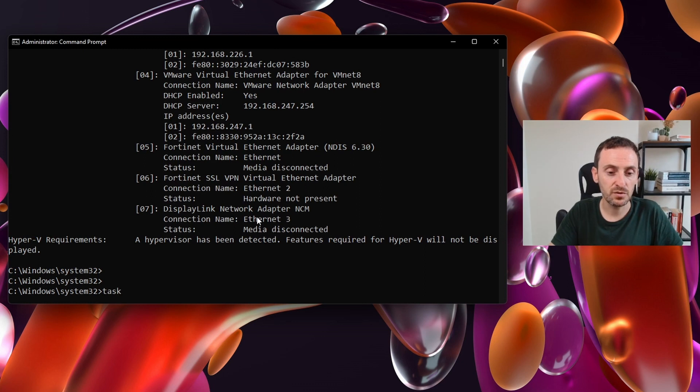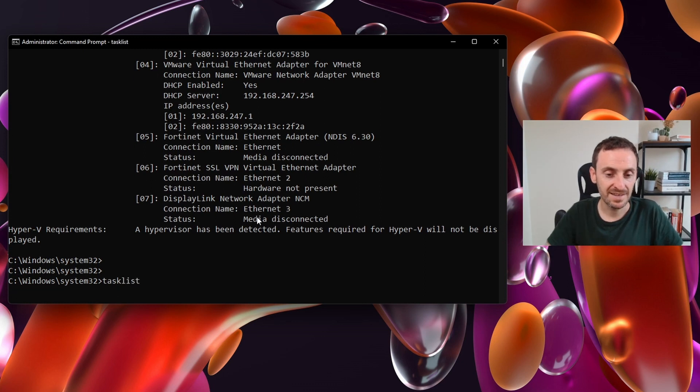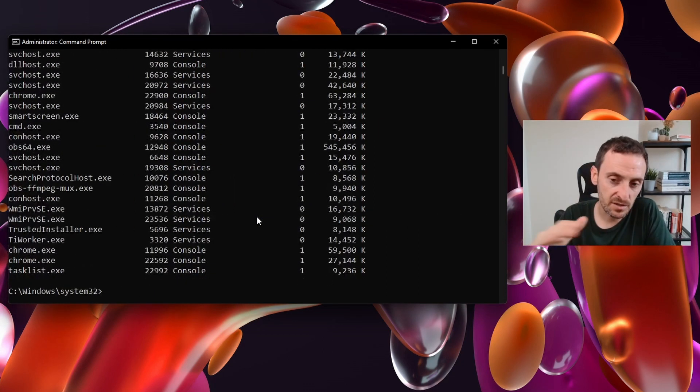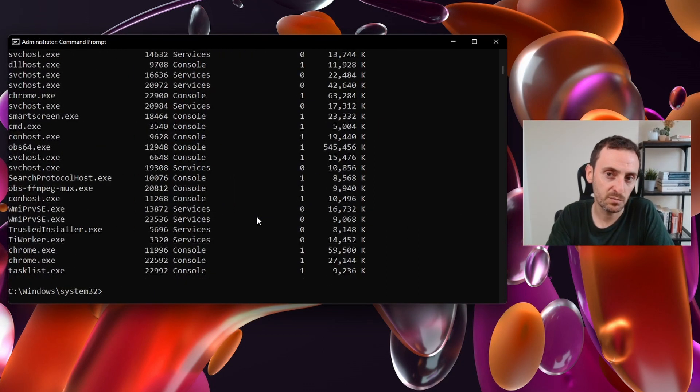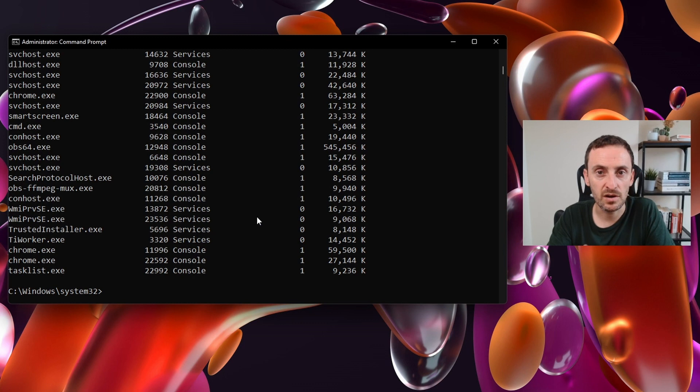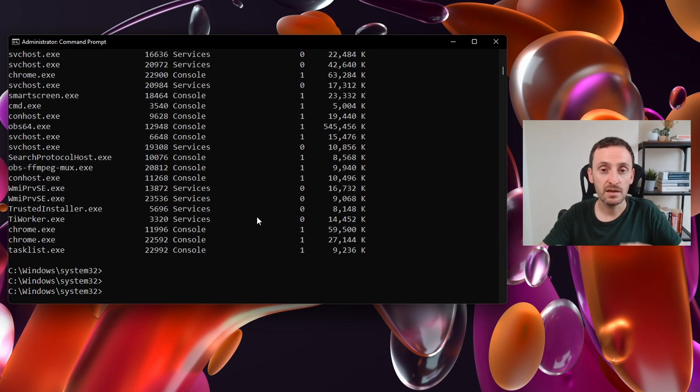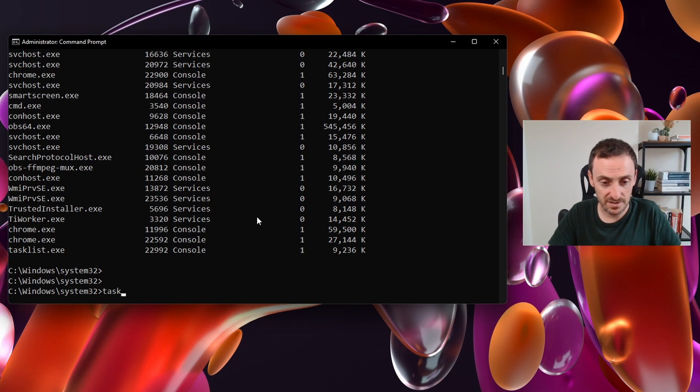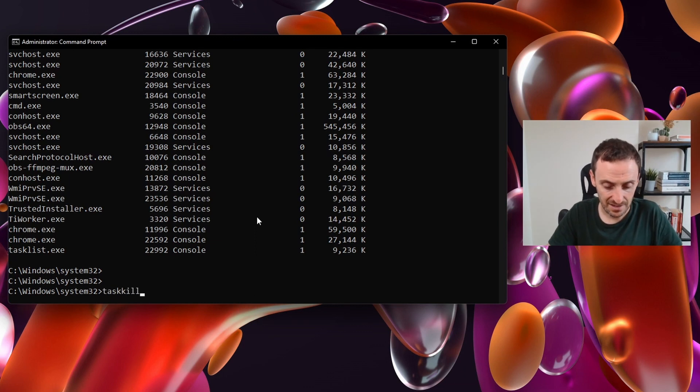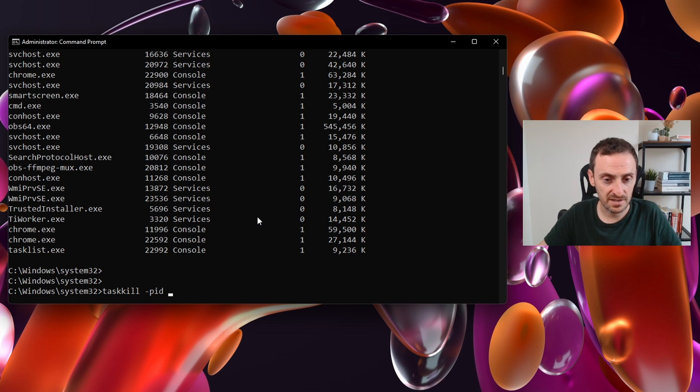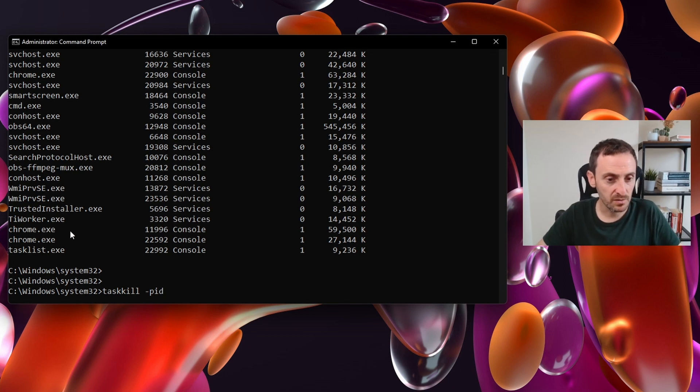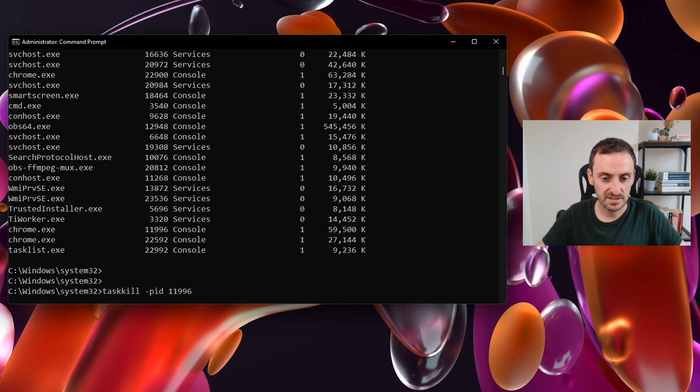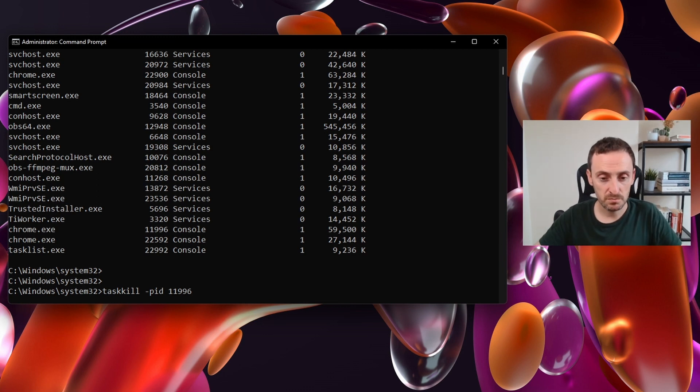The next command you can enter is tasklist. This will list out all of the tasks and processes that are currently running on your machine. If one of those tasks is hanging or you want to close one, the easiest way to do it is type in taskkill and dash PID for the process ID and then enter the number. For example, chrome here would be 11996 and you would just hit enter to close chrome.